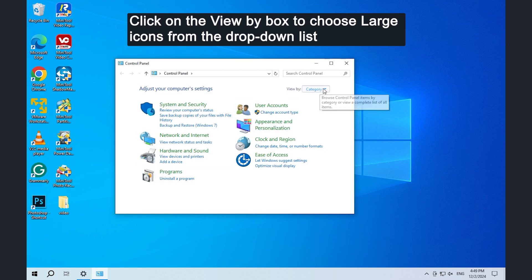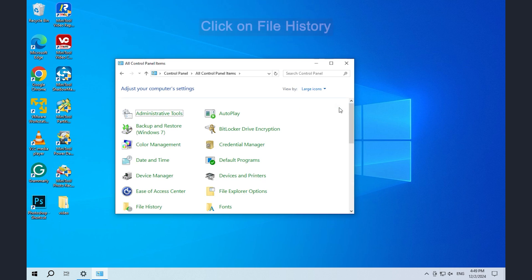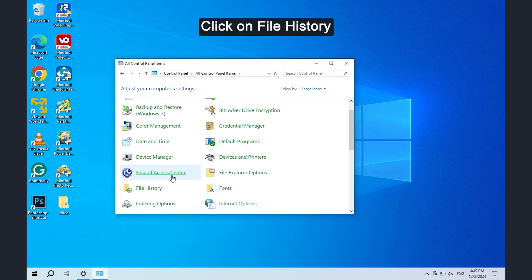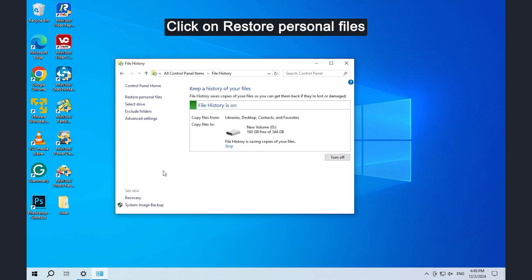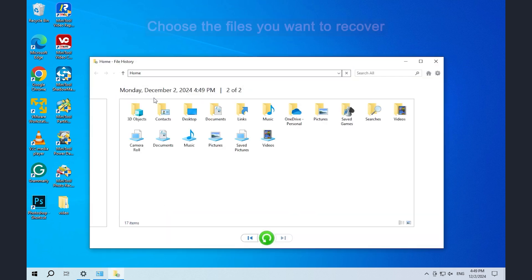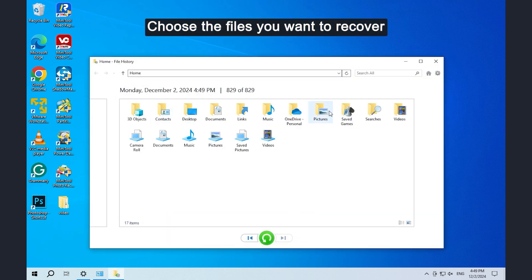Click on the view by box to choose large icons from the drop-down list. Click on file history, click on restore personal files, and choose the files you want to recover.